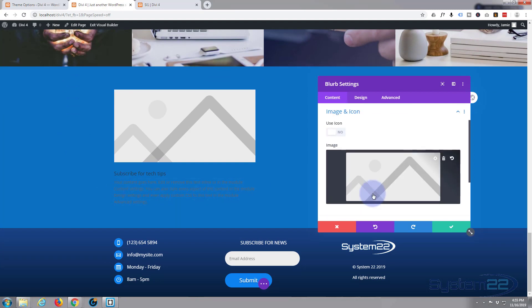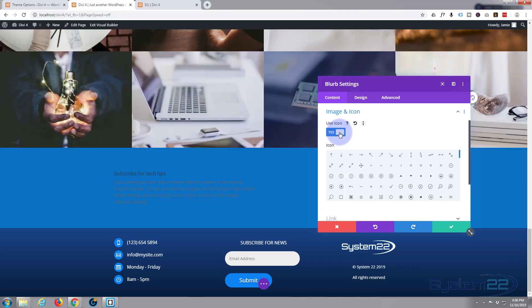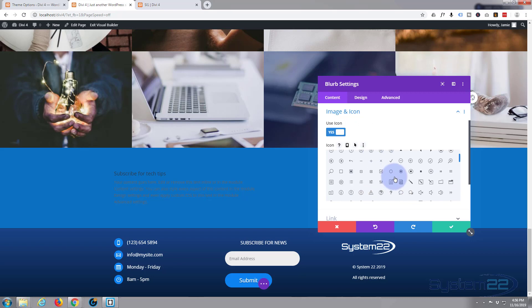I'm going to go down to image and icon. I'm going to say use icon. And because it's a sort of email subscribe, I'm going to use an email icon or envelope or something like that.